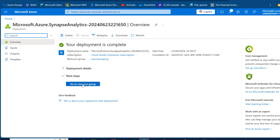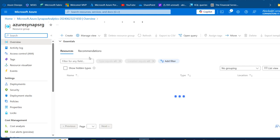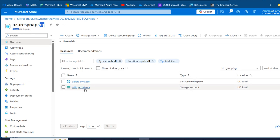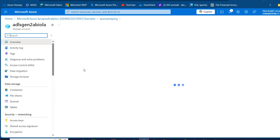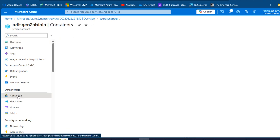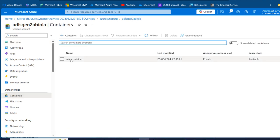I'm going to click Go to Resource. I can see the Azure Synapse RG workspace has been created. In the workspace we have the Synapse workspace and the ADLS Gen2 storage account. Clicking on the storage account, I can see the overview and the containers. Under containers, I can see the sales container that we created when setting up the workspace.